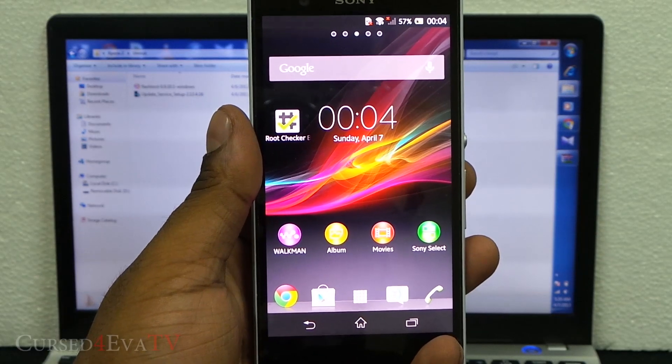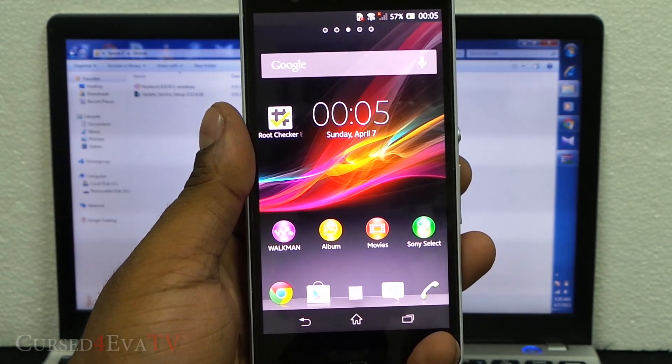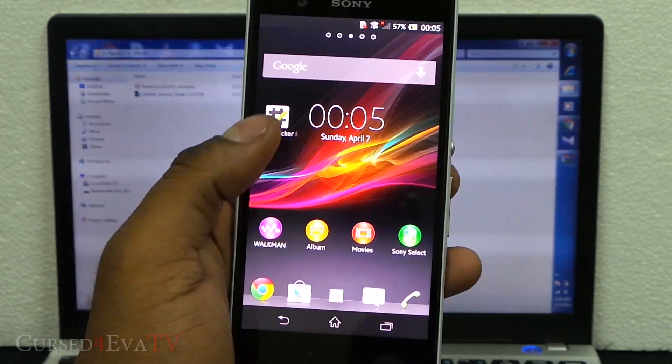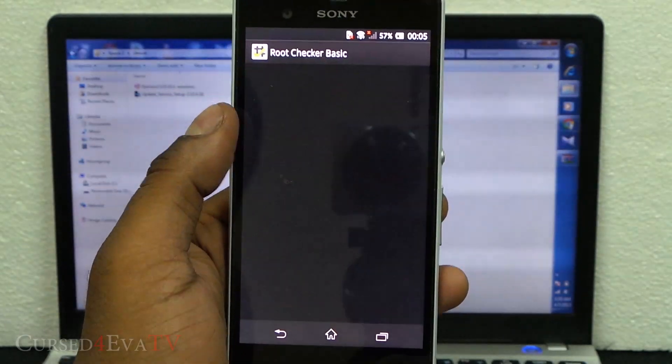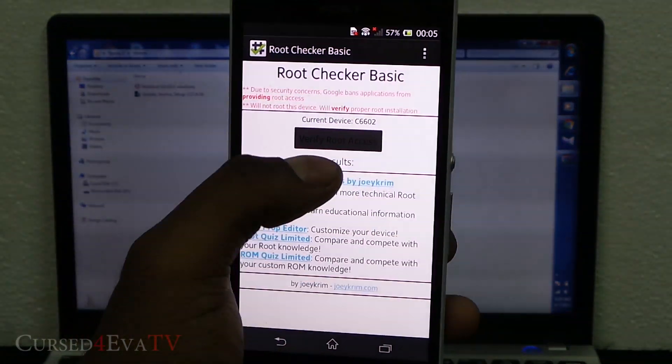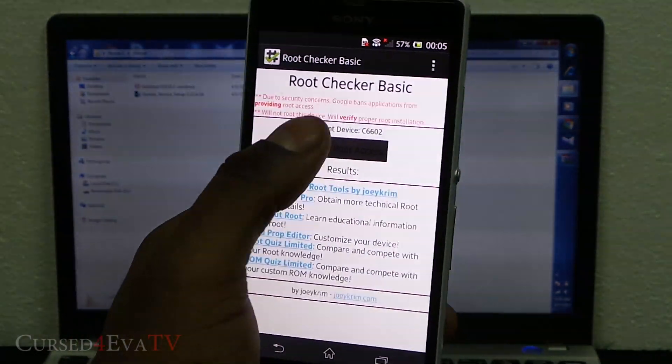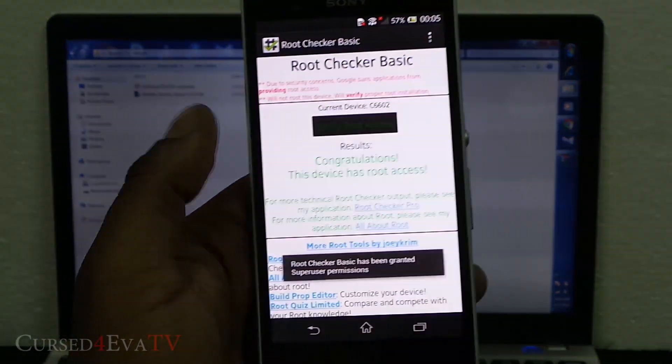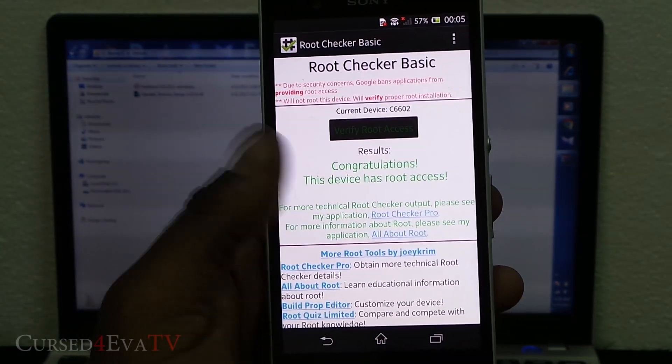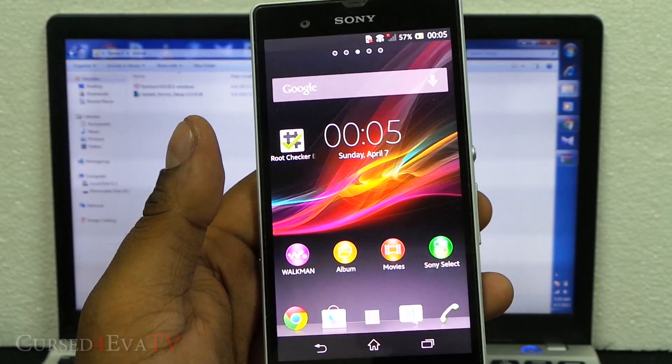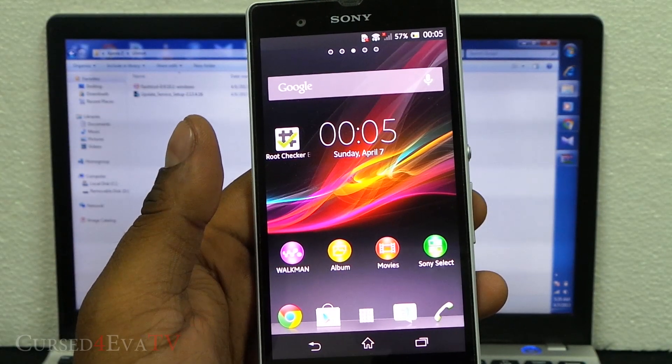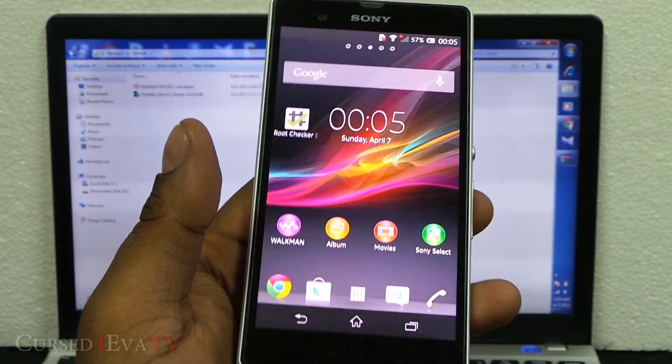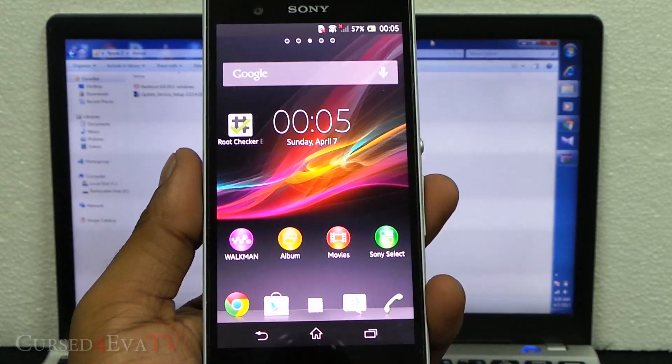Hey guys, Ash here from CursedForever.com, and in this video I'll be showing you how to unroot the Sony Xperia Z. We currently have a Sony Xperia Z C6602 that has root access with ClockworkMod recovery installed. I'm going to show you how to get it back to stock with a stock recovery.